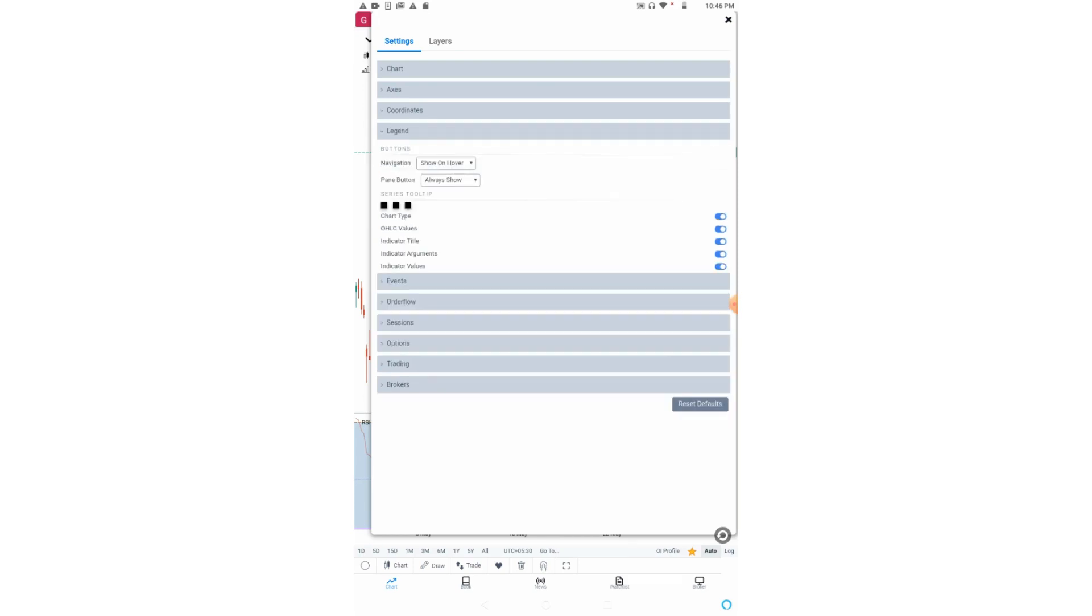The legend option is important. Here you can choose for navigation as well as paint buttons to either always show, always invisible, or show on hover. Let me show you what are the navigation buttons and paint buttons.